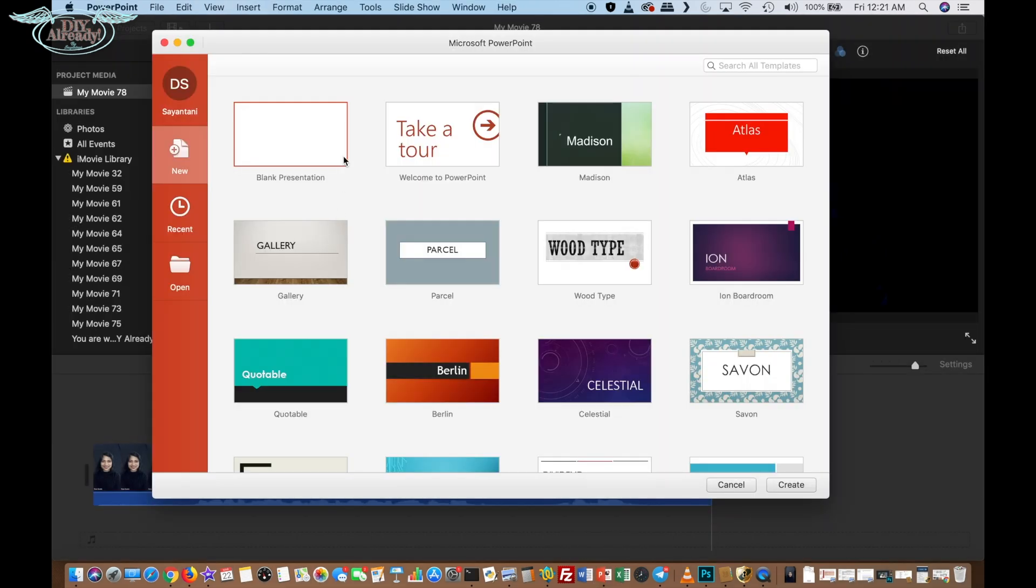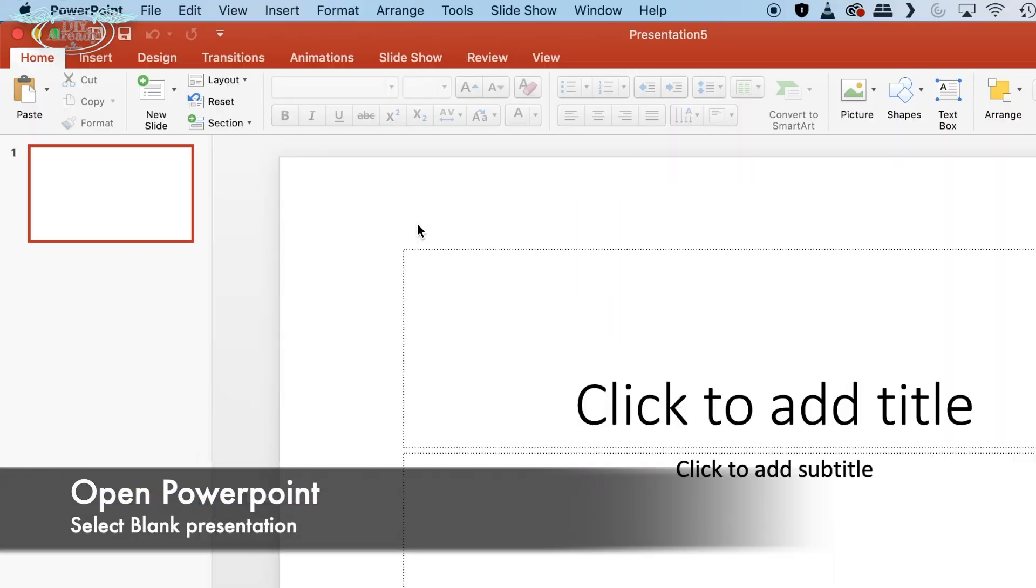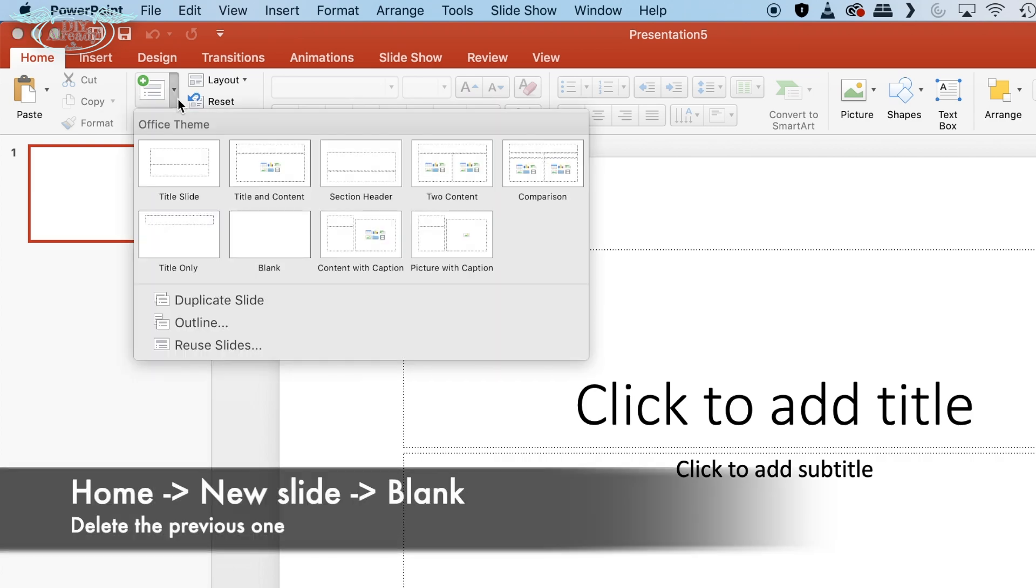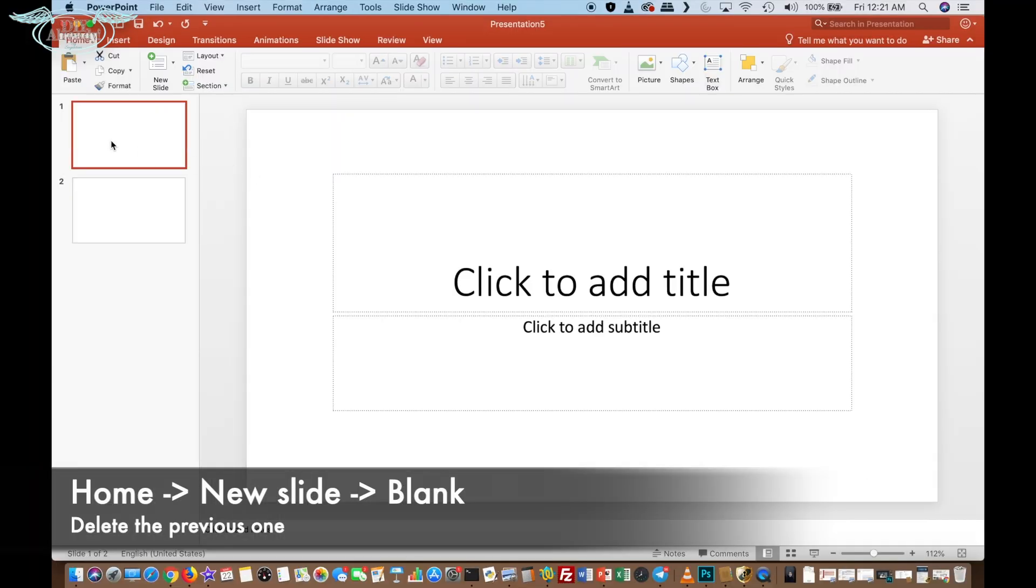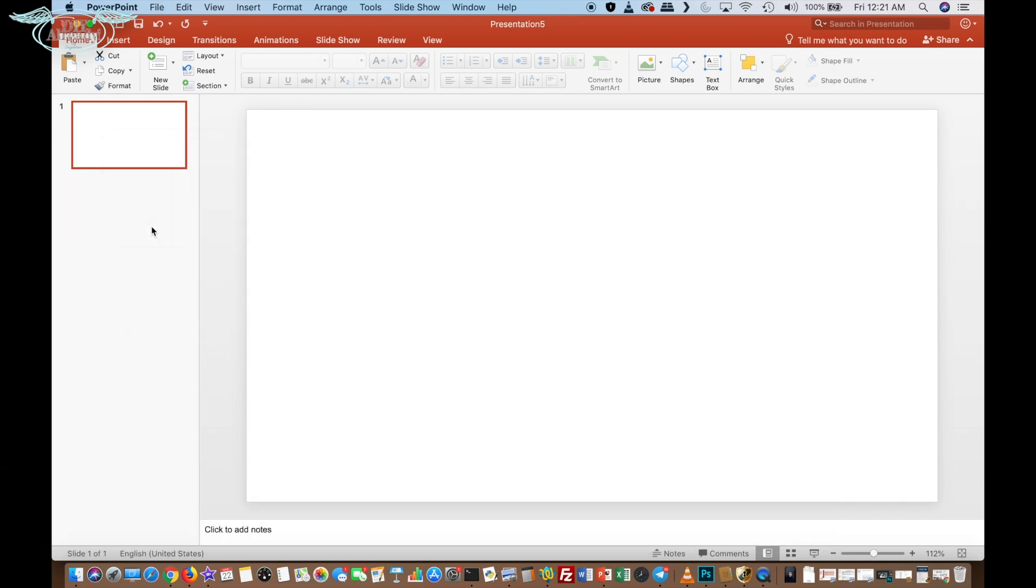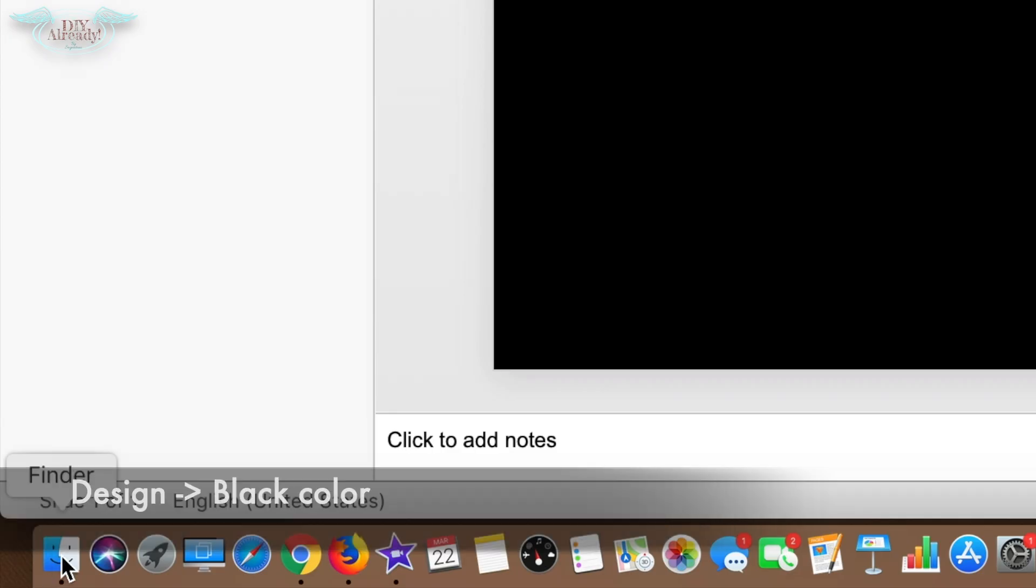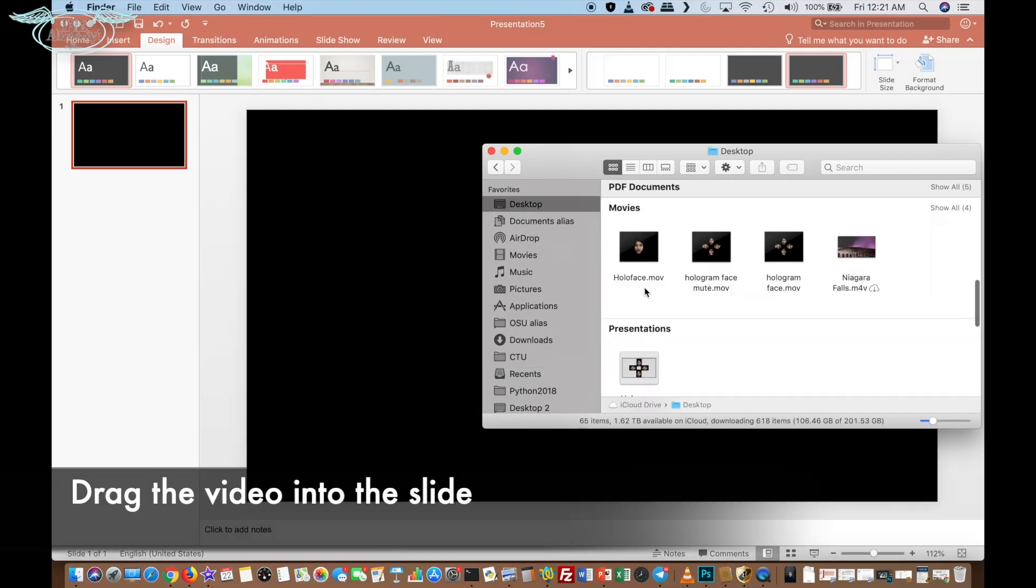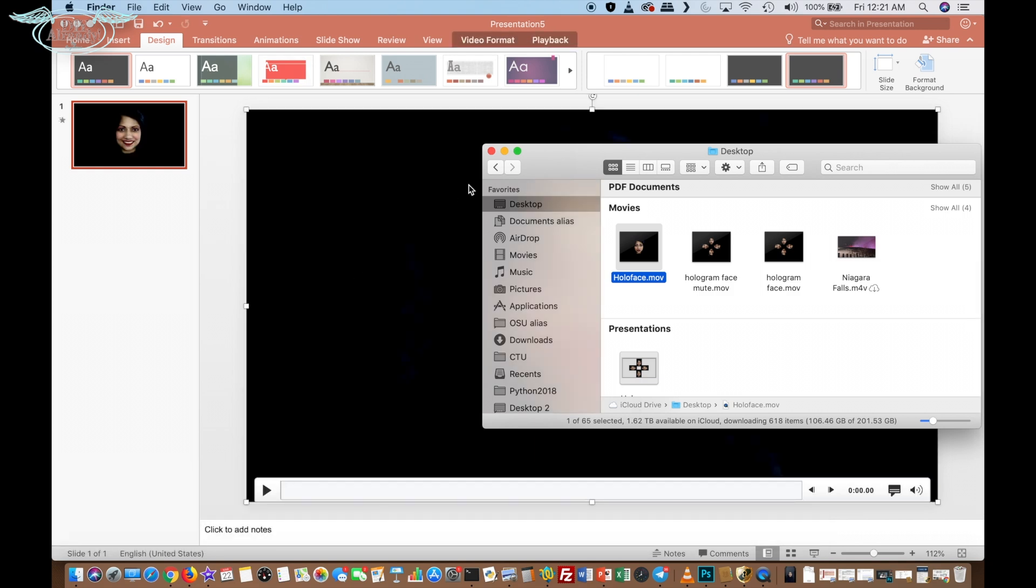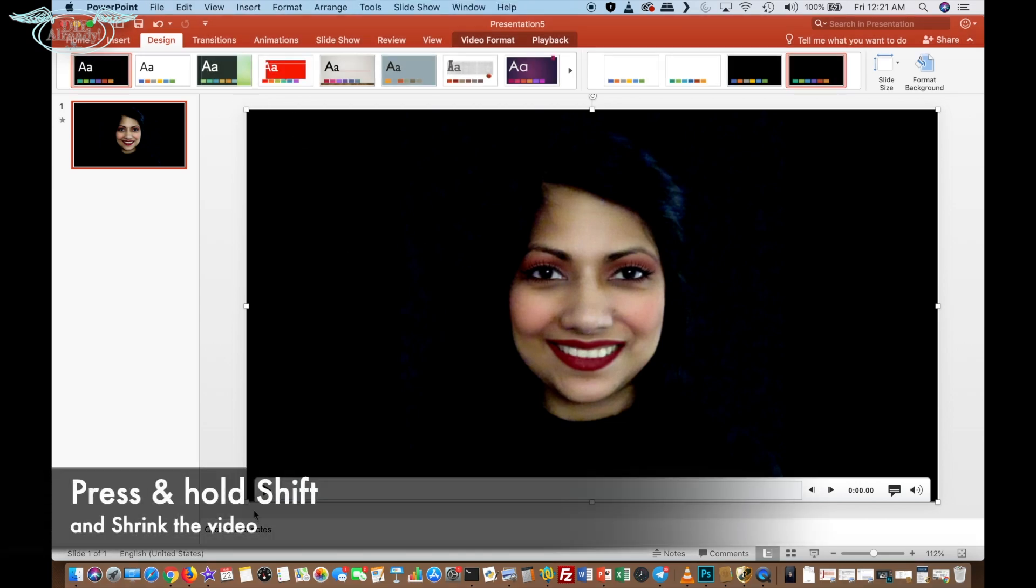Then I opened PowerPoint and clicked on new slide, selected a black slide and deleted the previous one. Then go to design and select black for this project. Now go to file finder and drag the video on the black slide. Here in PowerPoint you can overlap multiple videos in one slide which is great.